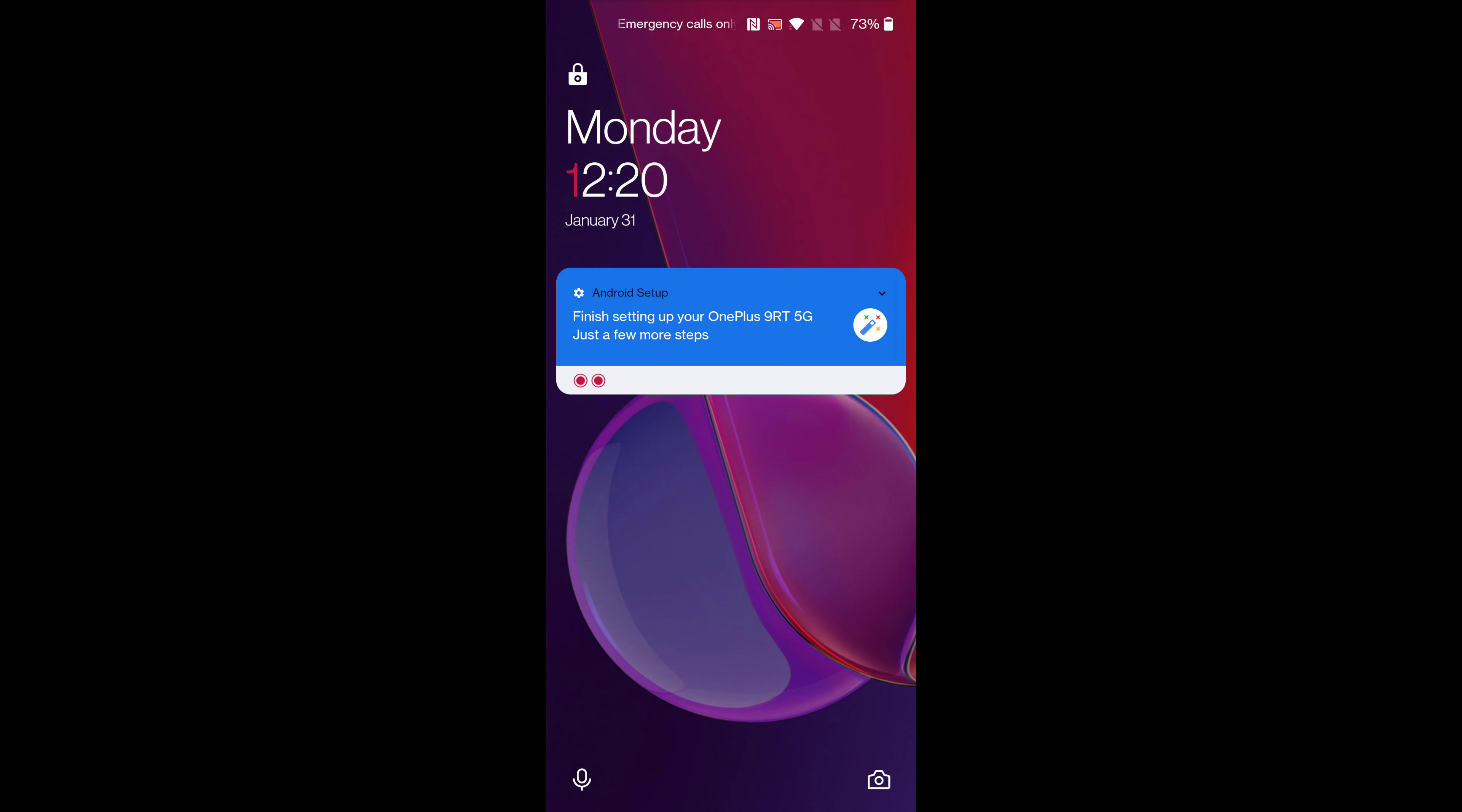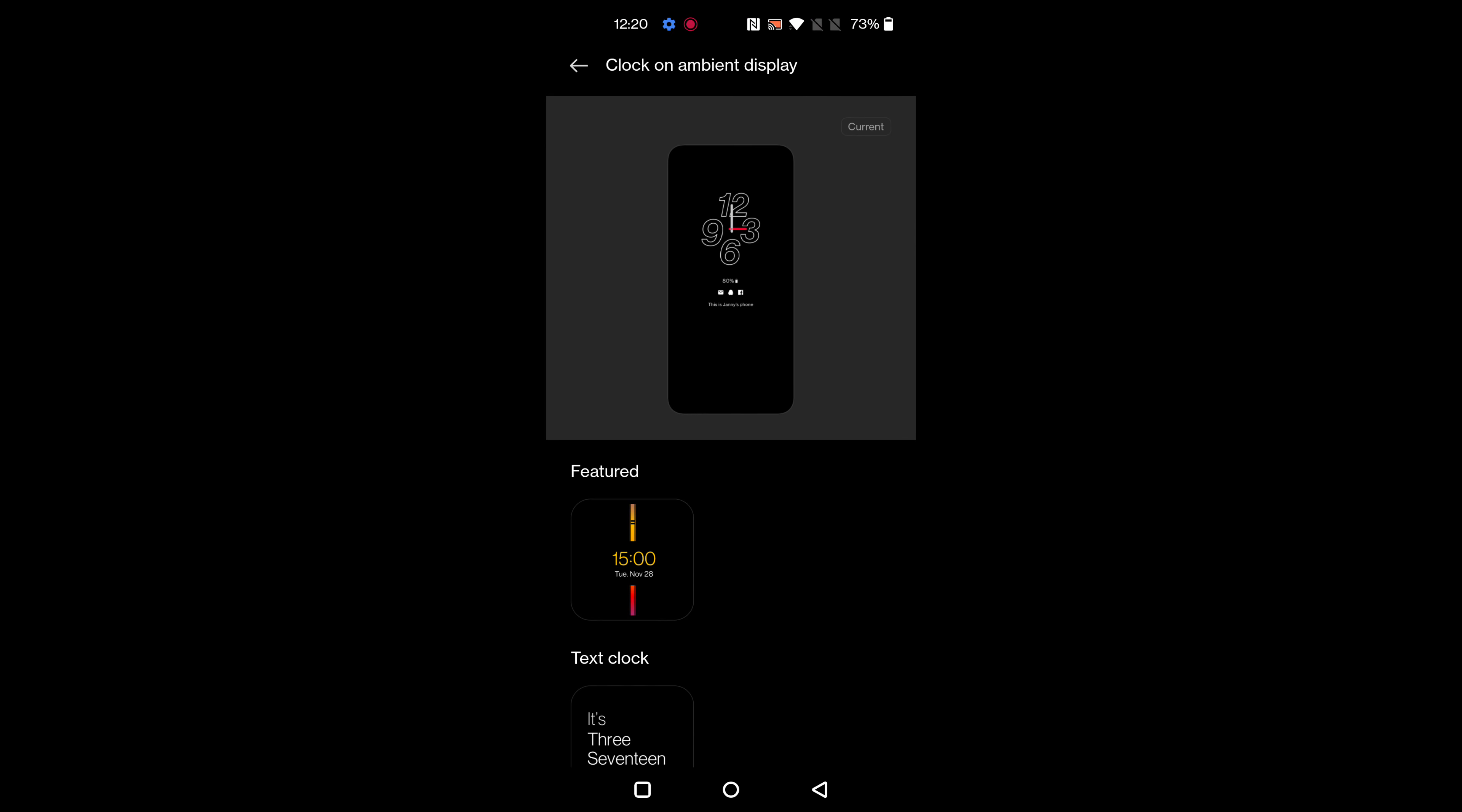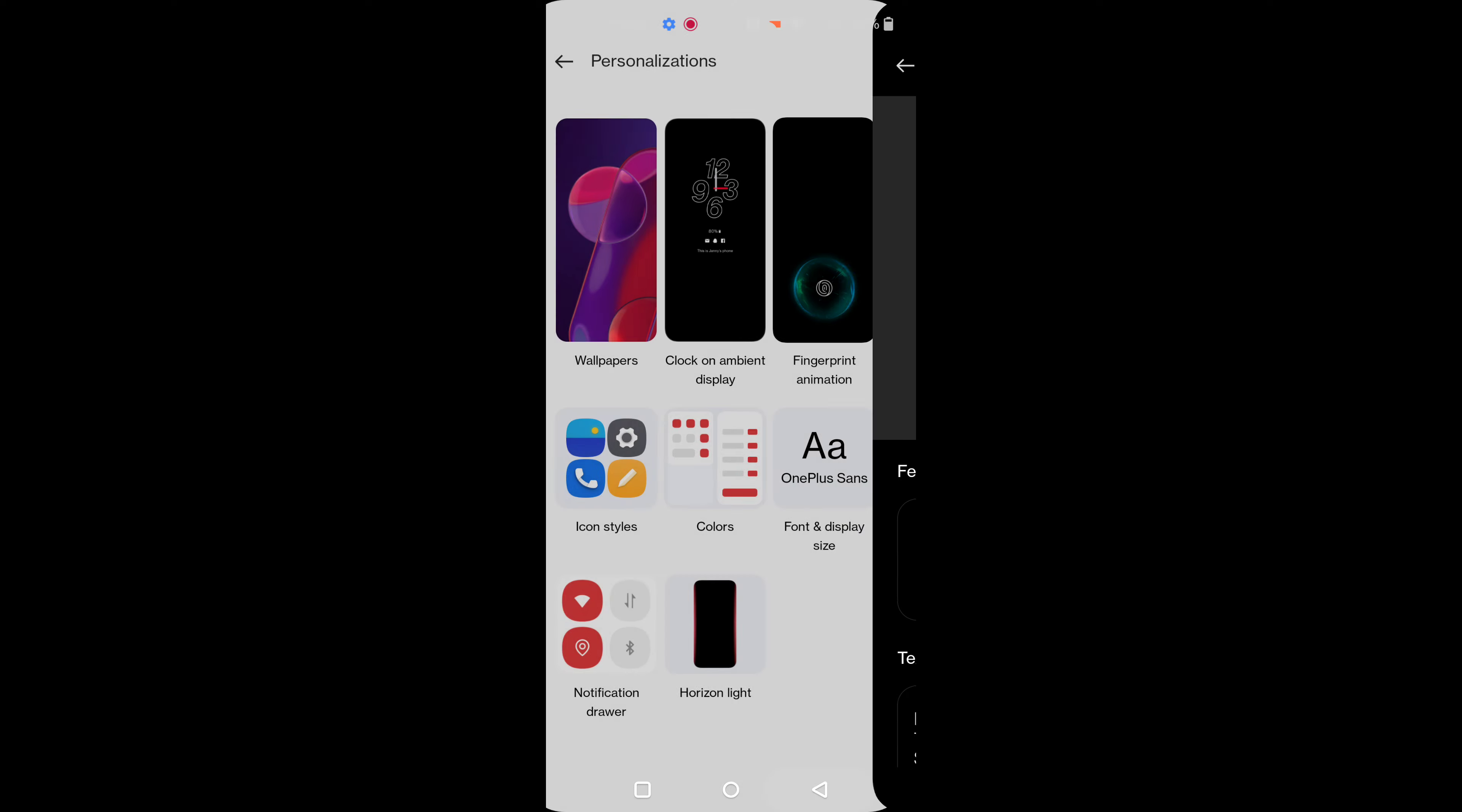You can see the changed ambient display clock style on your device. It's quite easy to change the clock style on your ambient display.